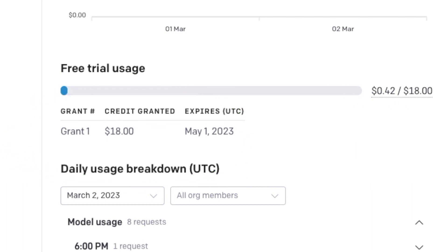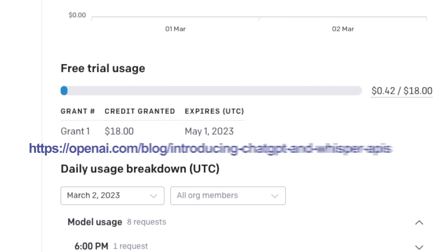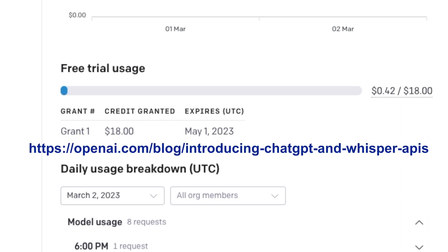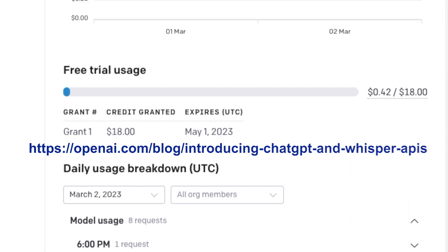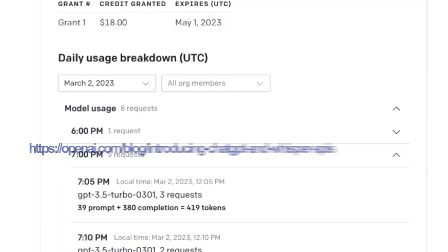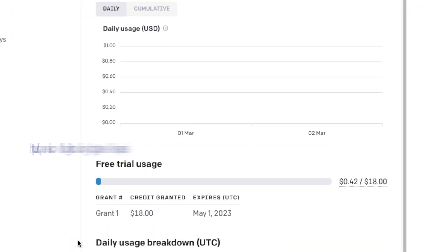ChatGPT API is ridiculously inexpensive. I am not going to explain the pricing. Please go to this site to find out the pricing for a certain number of tokens received via ChatGPT API.